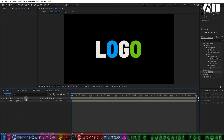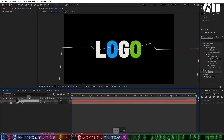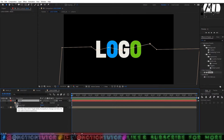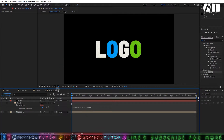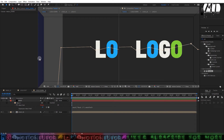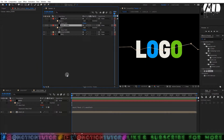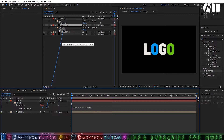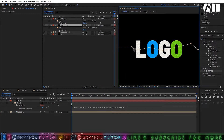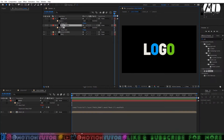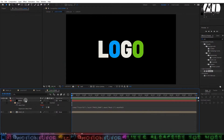Copy the 'mask down' mask by pressing Ctrl+C. Go to the 'logo down' comp and paste it with Ctrl+V. Press M to see the mask path. Hold Alt and click the stopwatch to open the expression editor. Drag your main comp's mask layer anywhere into the After Effects interface, then use the pickwhip to link it to the main comp's mask path. Now when you change the mask it will automatically update.